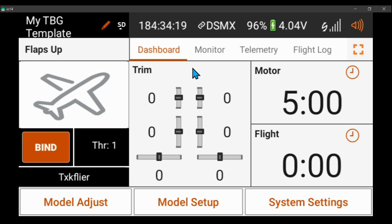Here's my idea for throttle-based gains for AS3X that has a delay so that the gains increase slowly when you throttle back and they decrease quickly when you throttle up, so that your plane won't go into oscillation as it's getting faster.